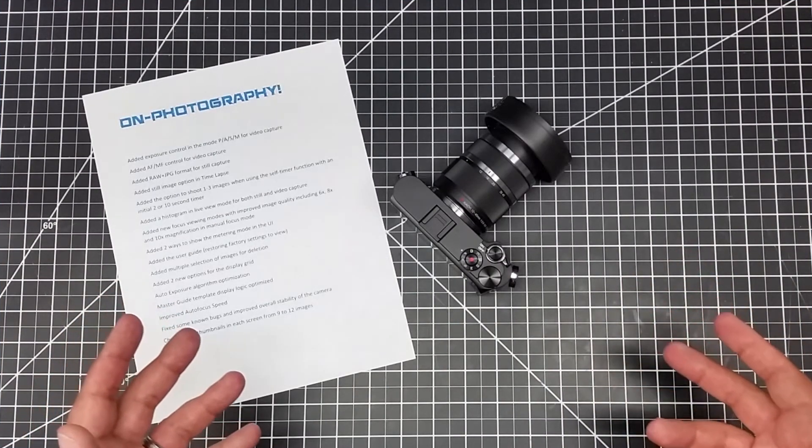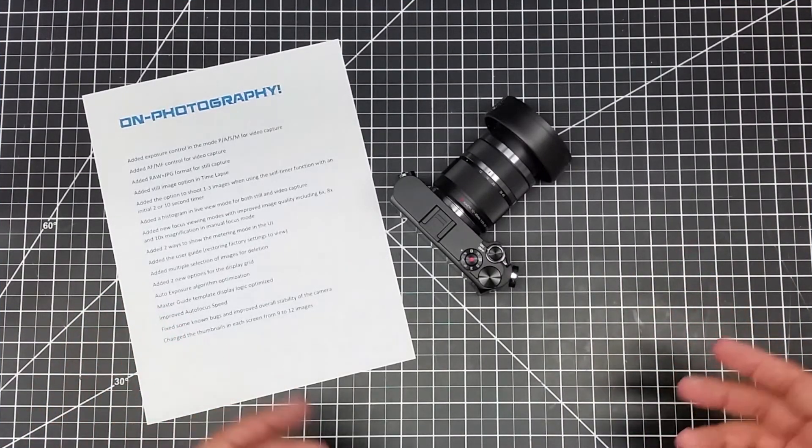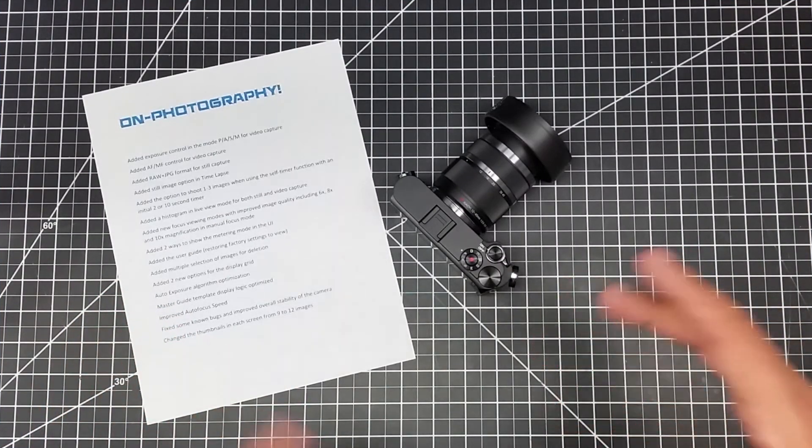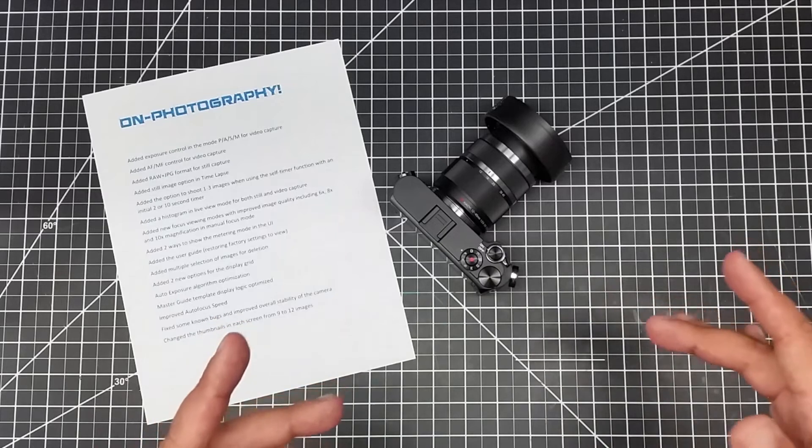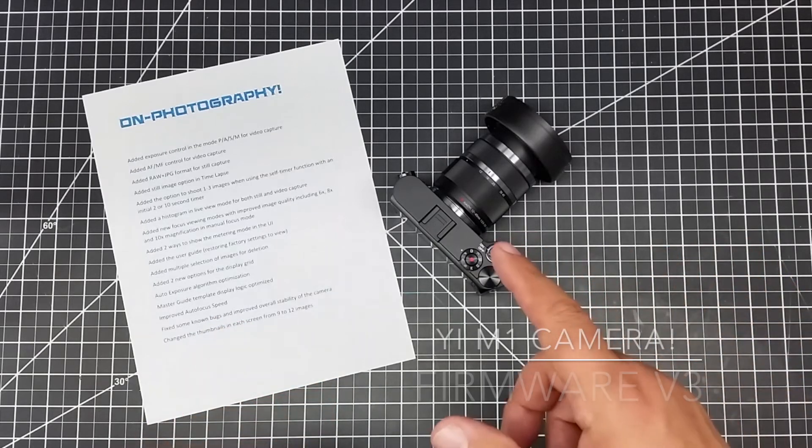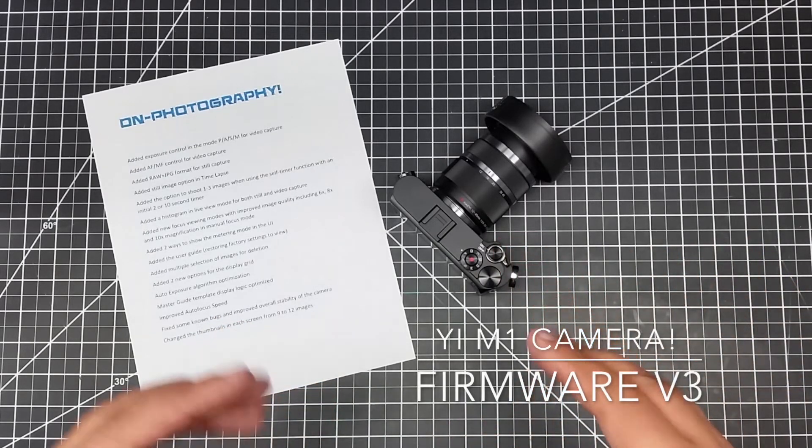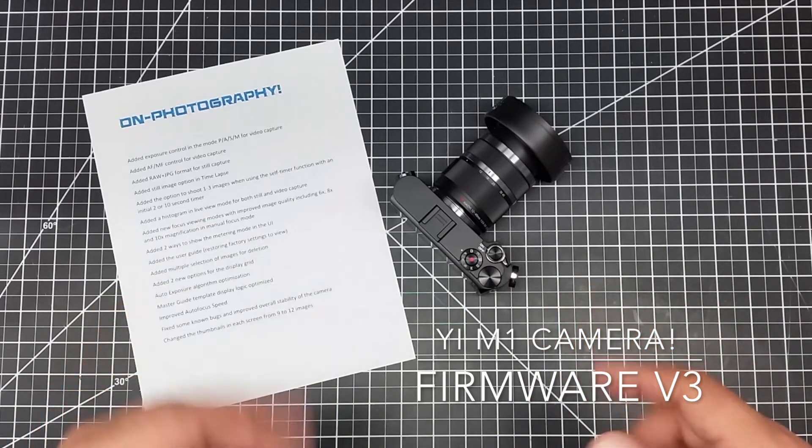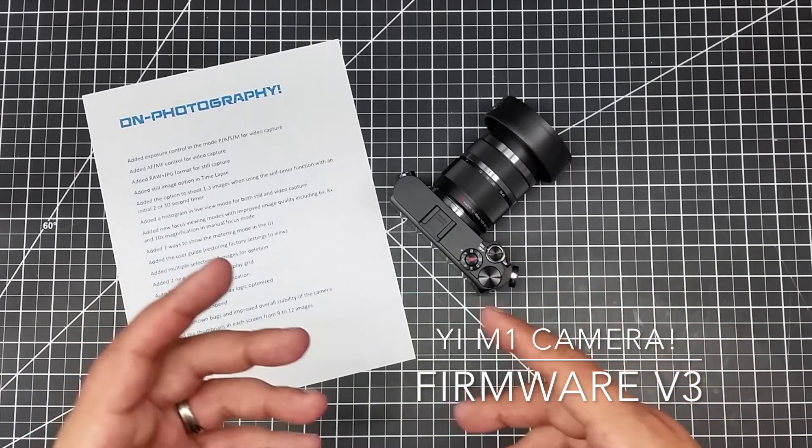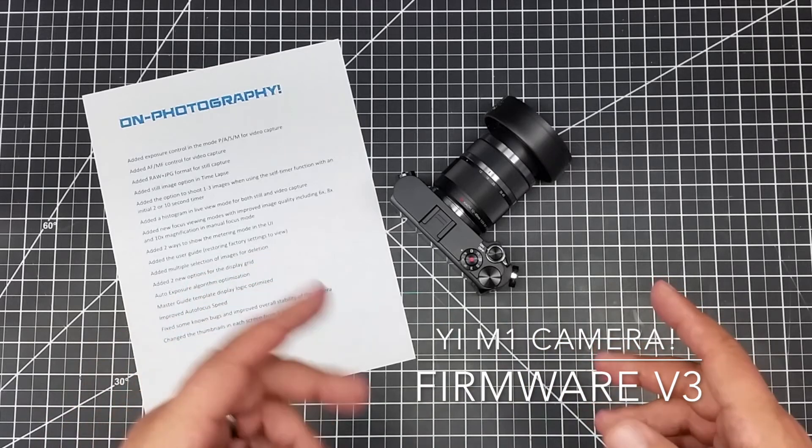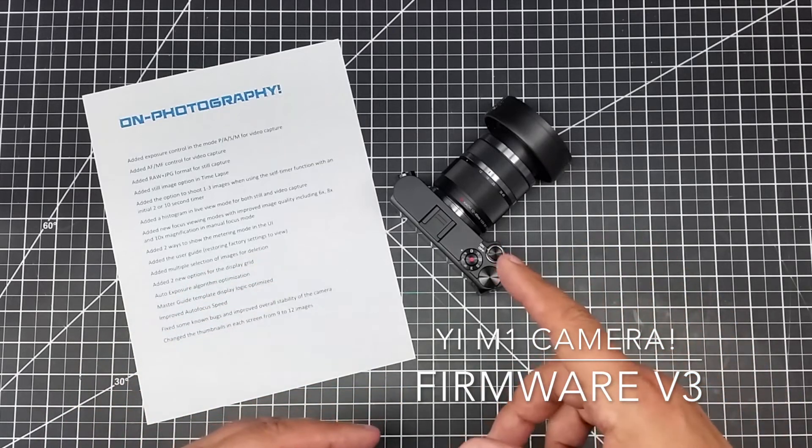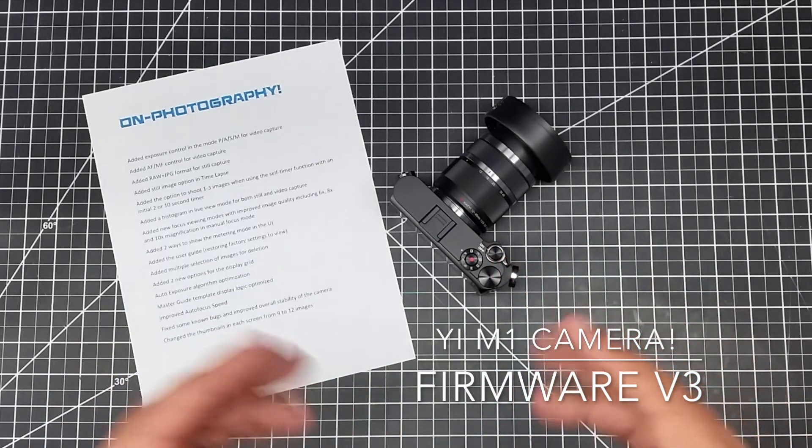Welcome to this episode of On Photography. In this episode I want to talk about the new firmware update that was released at the beginning of November 2017 for the Yi M1.